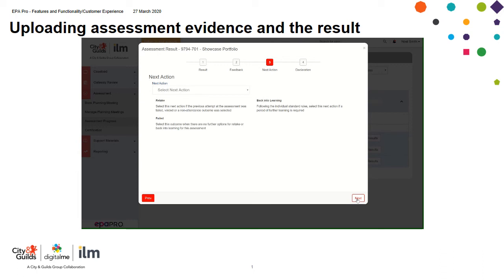Because this has been a pass there's nothing to do on this screen. If the result was a fail, you'd be able to drop down to retake. Click retake and a date is populated here, which is the earliest date that the apprentice can be assessed for this particular component.